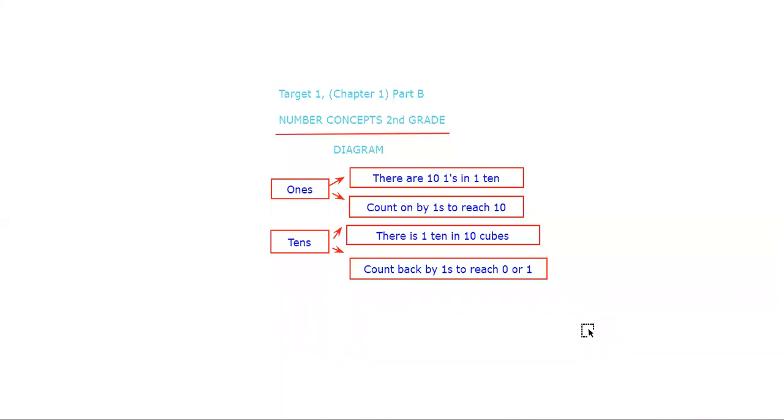Chapter One, Target One, Part B of second grade Number Concepts, which is the chapter name. Right now we're doing Type One, which is a diagram. This diagram I have already written everything in, but I'm going to explain what I did, so please watch.